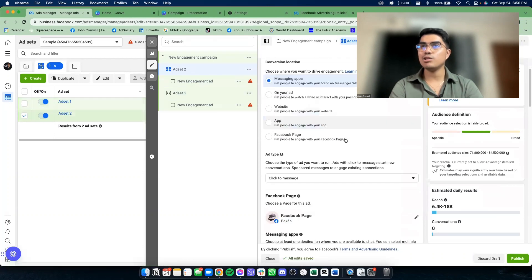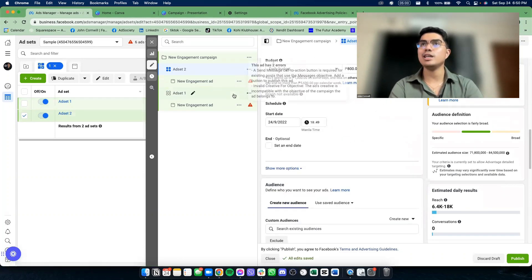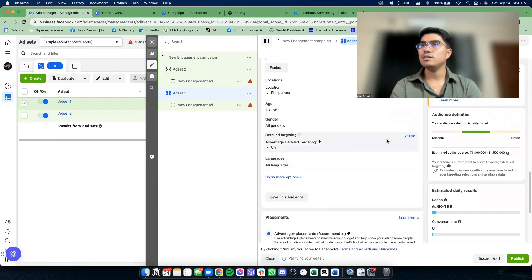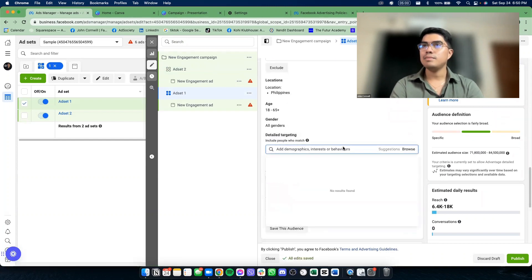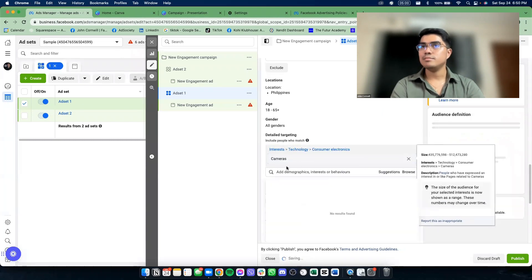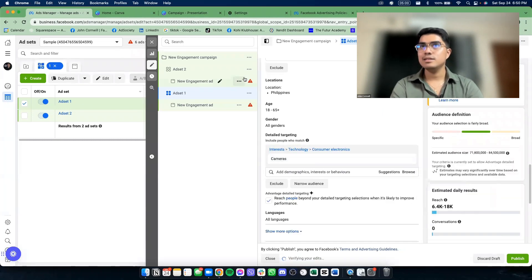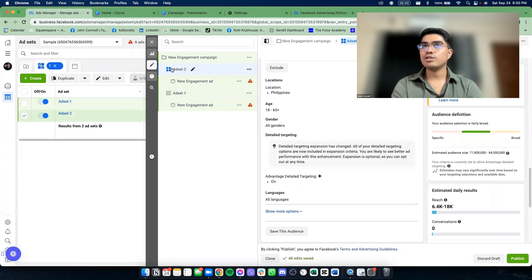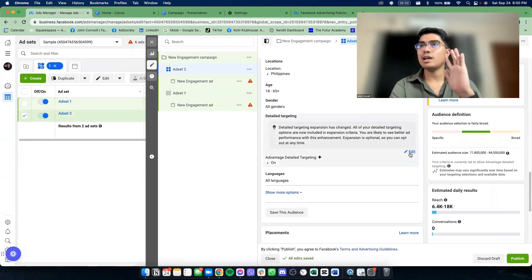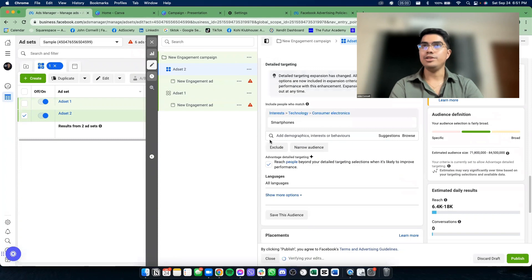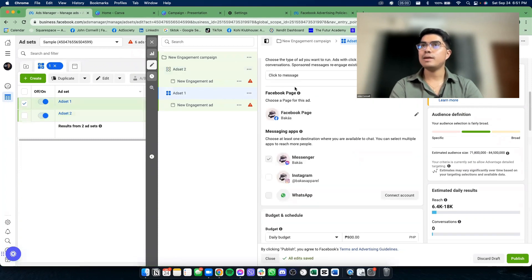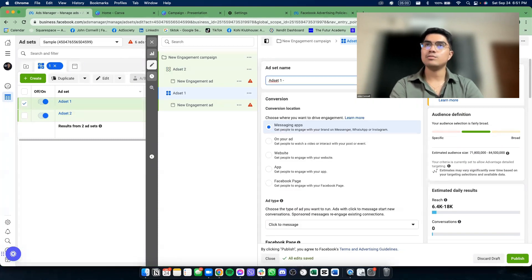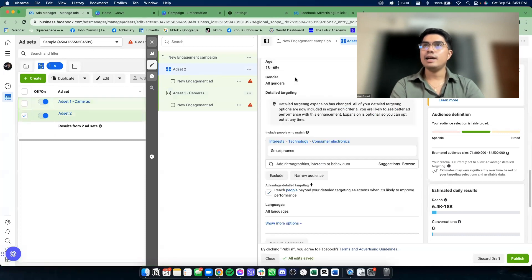Yung gagawin ko sa ad set 2, iibahin ko yung targeting ko. Let's say, dito nag-set ako ng — meron akong targeting na cameras. Dito naman, iibahin ko yung targeting ko kasi I'm testing right now — I'm testing the audience. So I'll put here, para mas detailed yung pangalan ko — Ad set 1: camera, then Ad set 2.